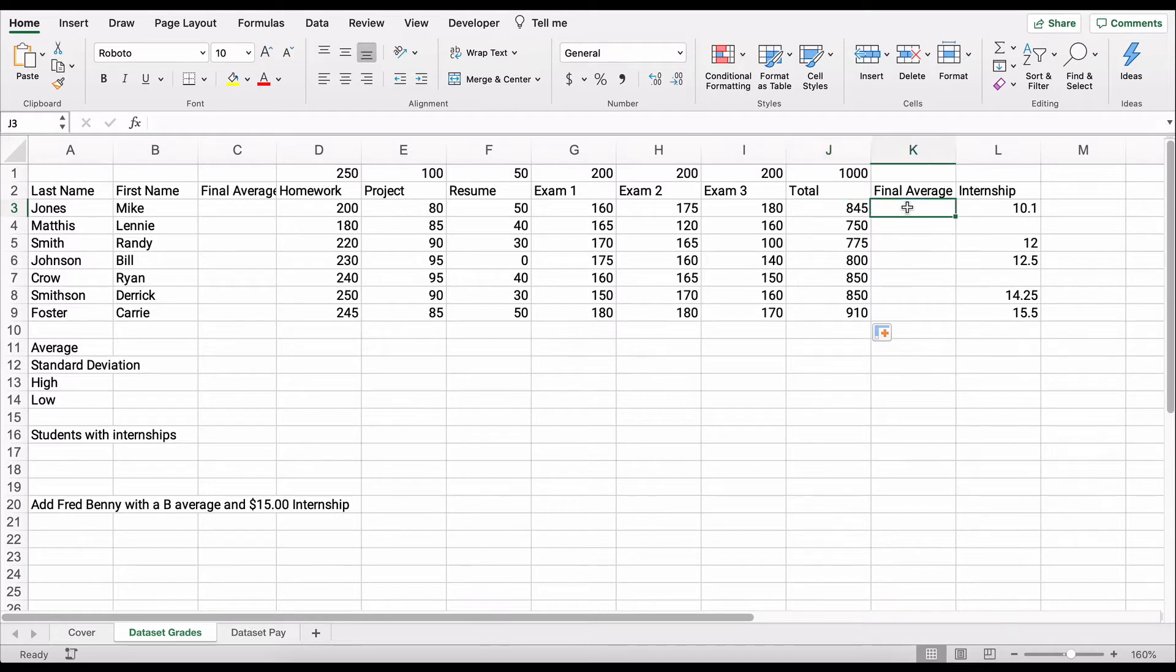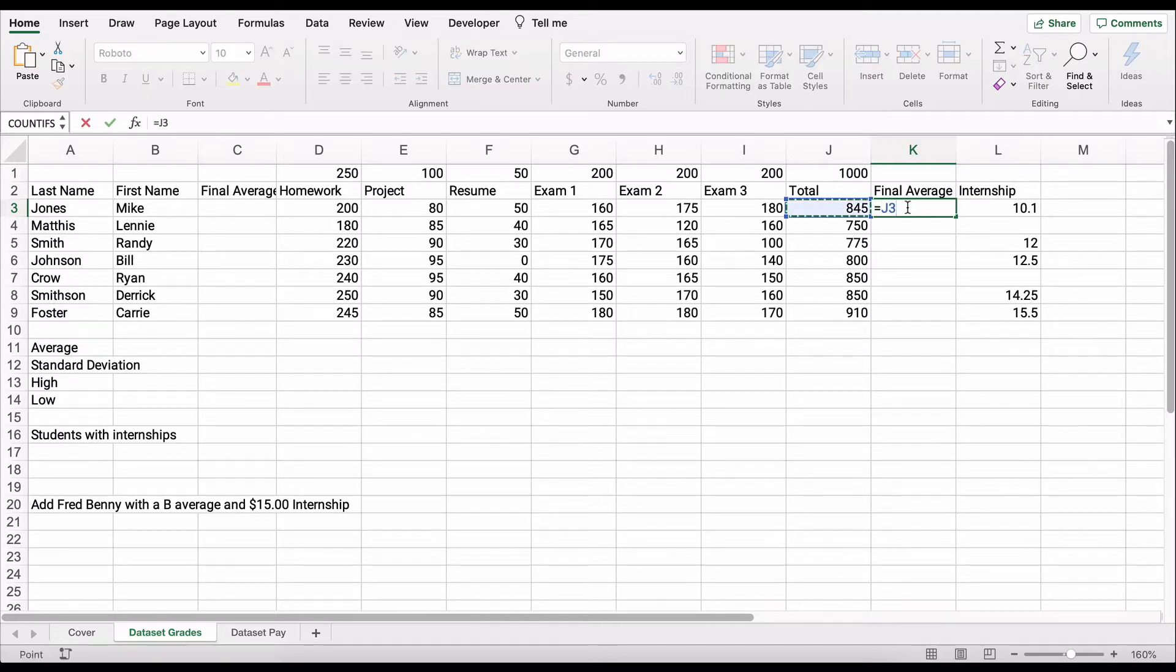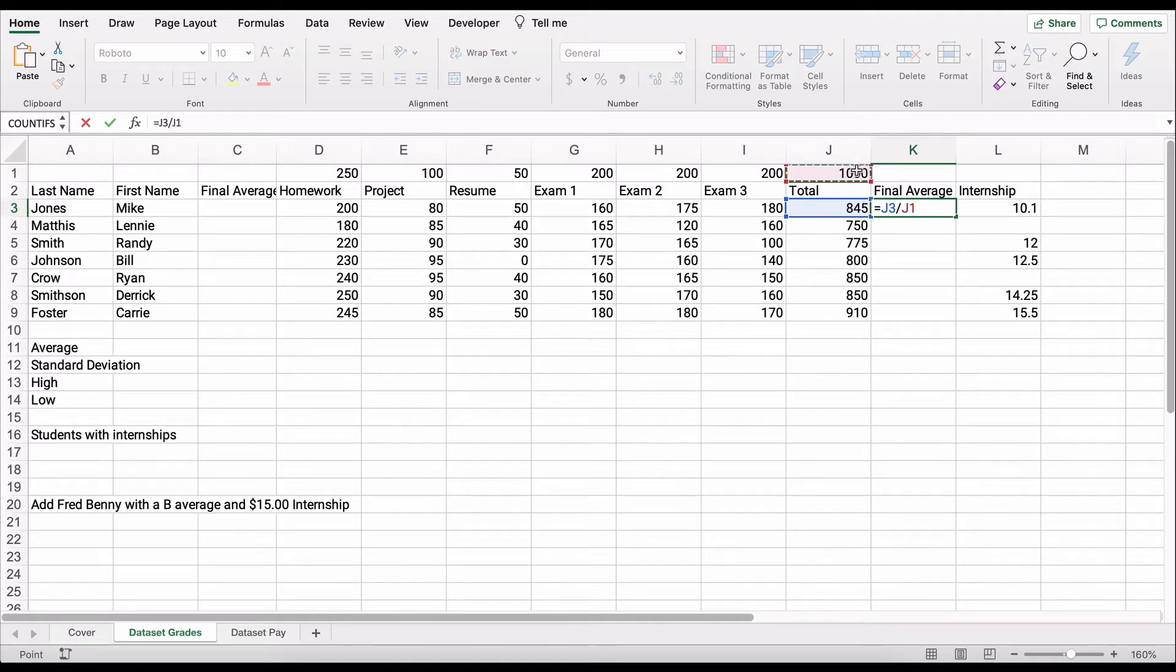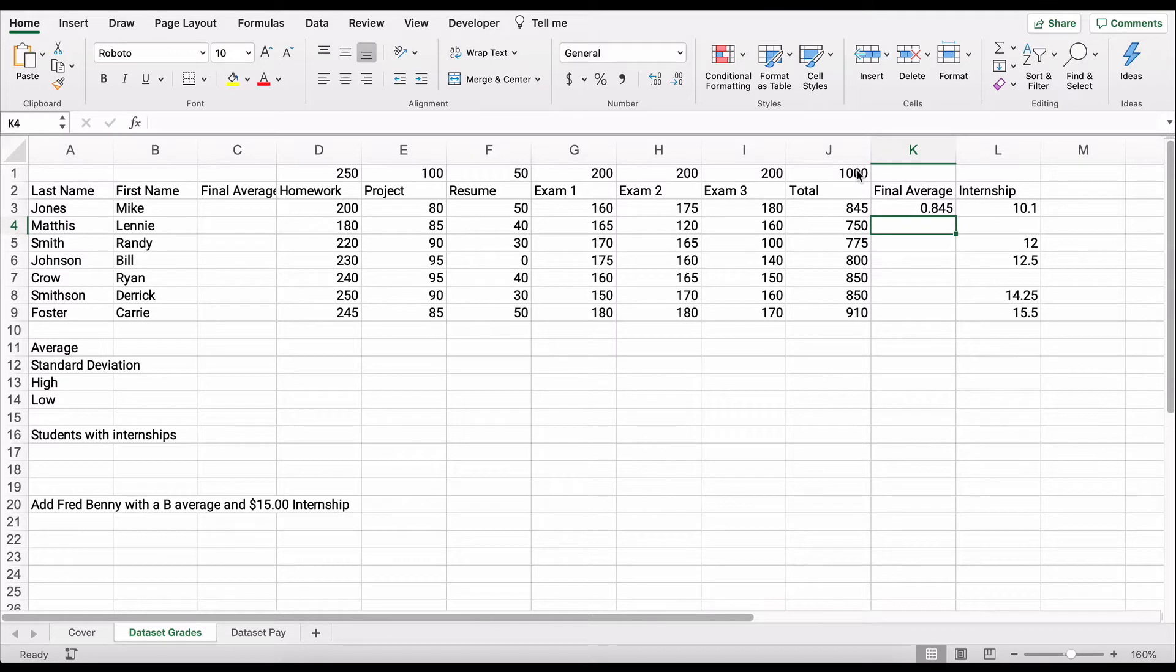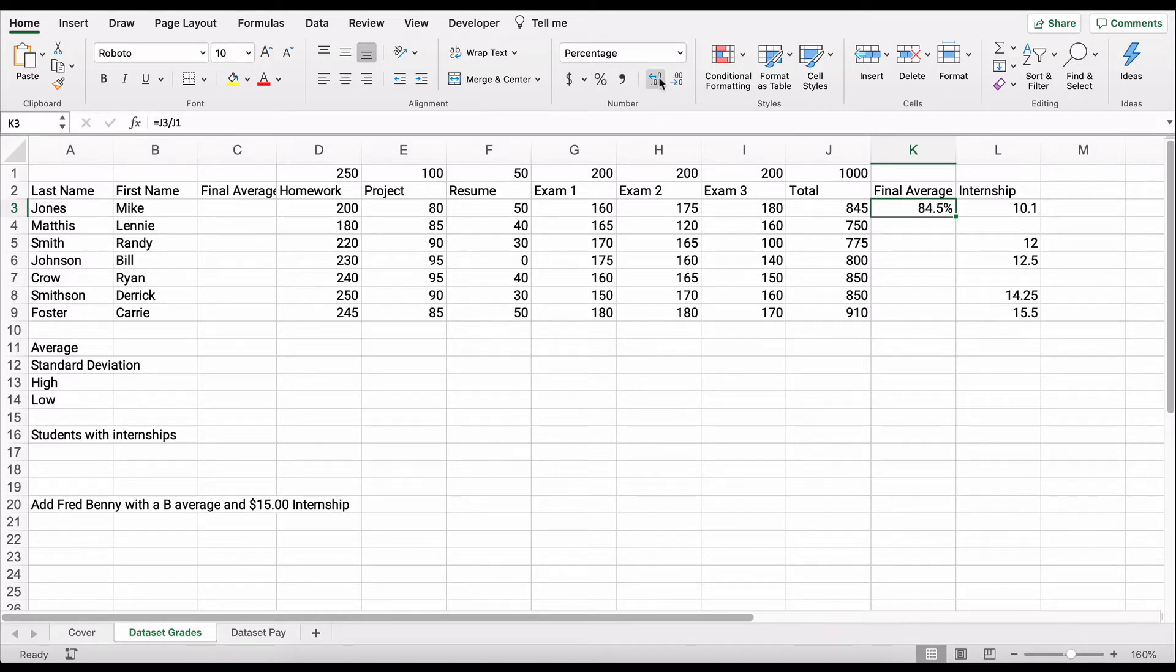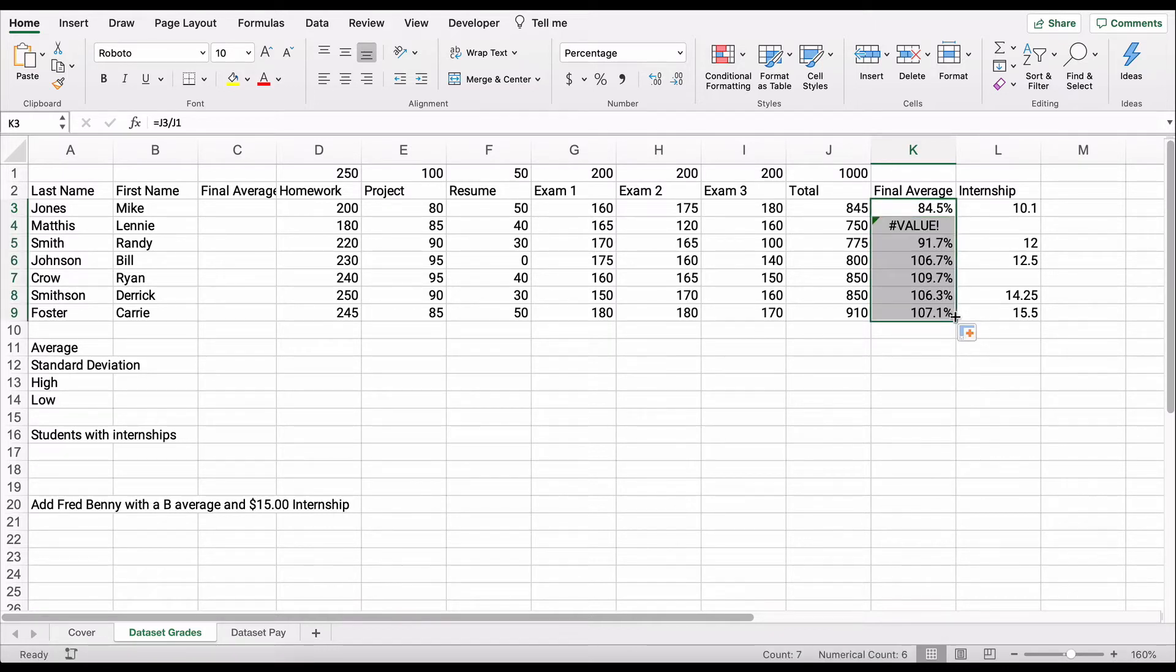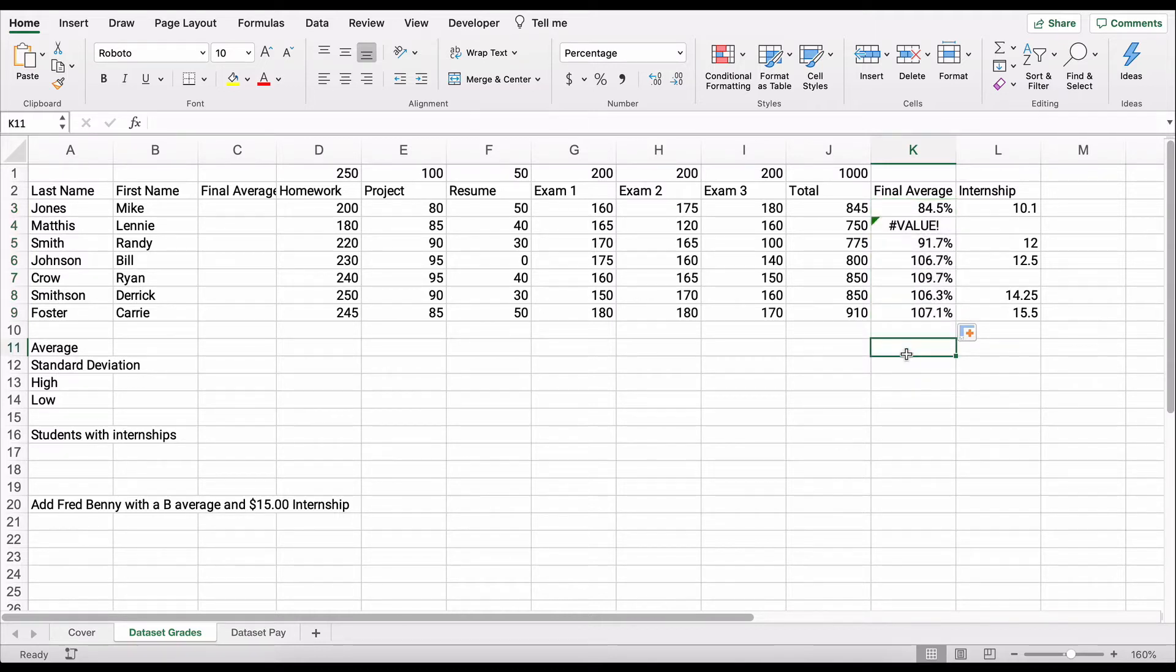If we want to do the final average, we need to say what percent is that out of the total 1,000. Let's take 845 and then divide, use the slash, divided by 1,000, and that is 0.845. If we go ahead and format it for percent and give ourselves a decimal place, 84.5%, then as we copy it down it will be formatted. Now we have an error here, and why. I want you to see that this is important when you're first learning Excel.